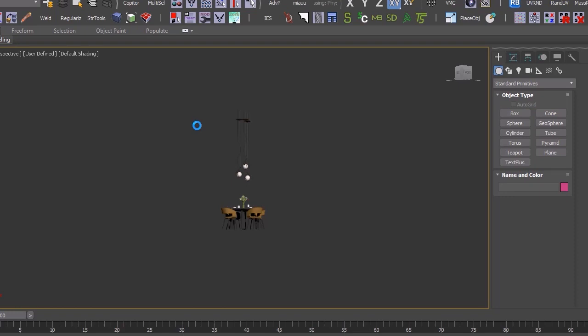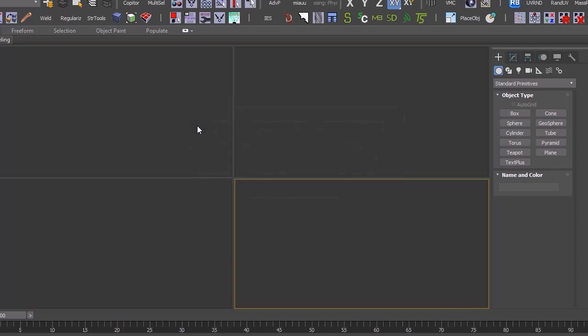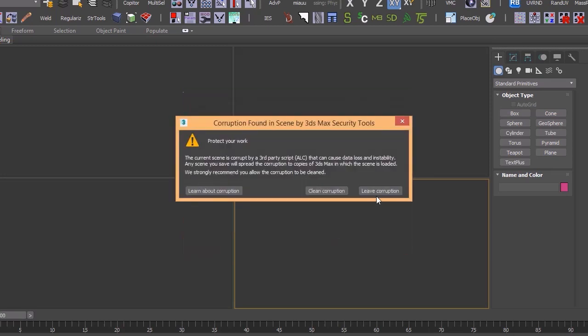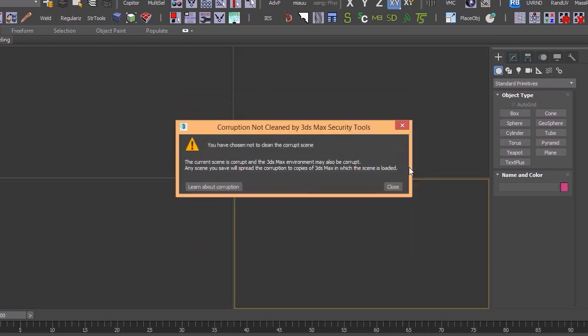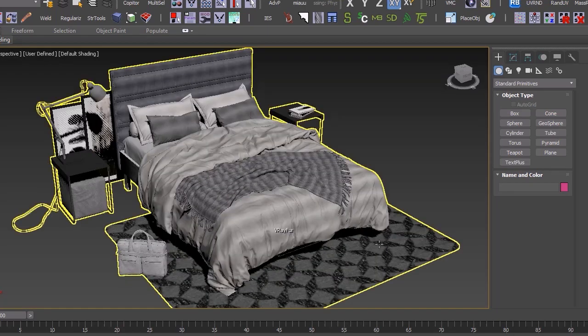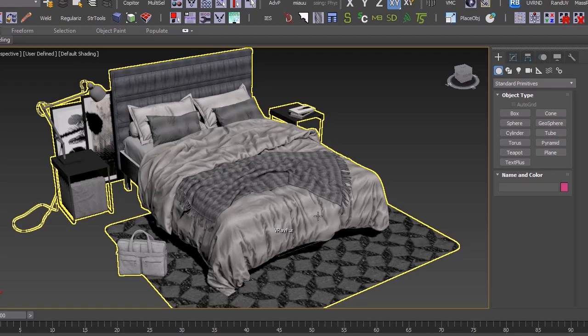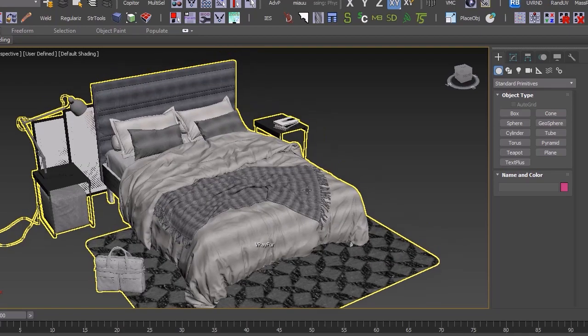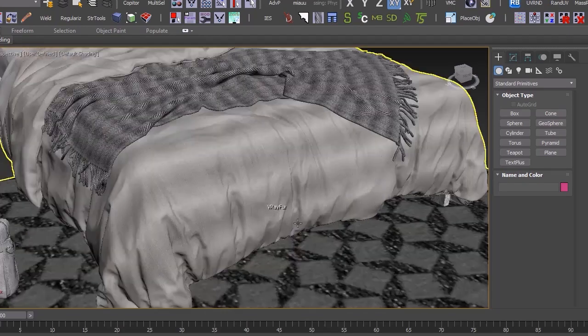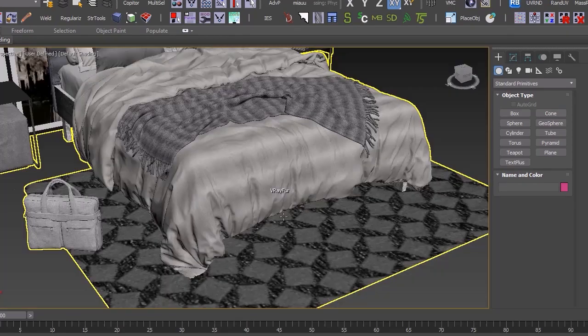I will do it one more time with you guys. So we know that this converter is working properly. As you can see, it contains all of the materials.